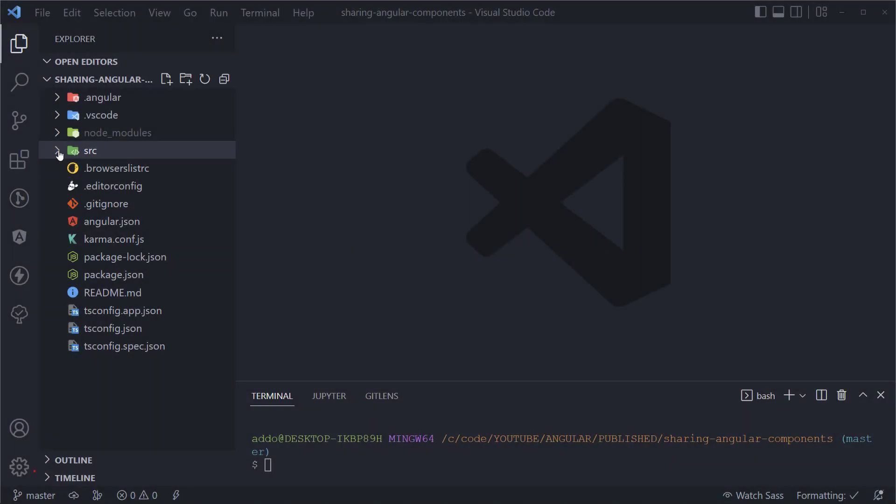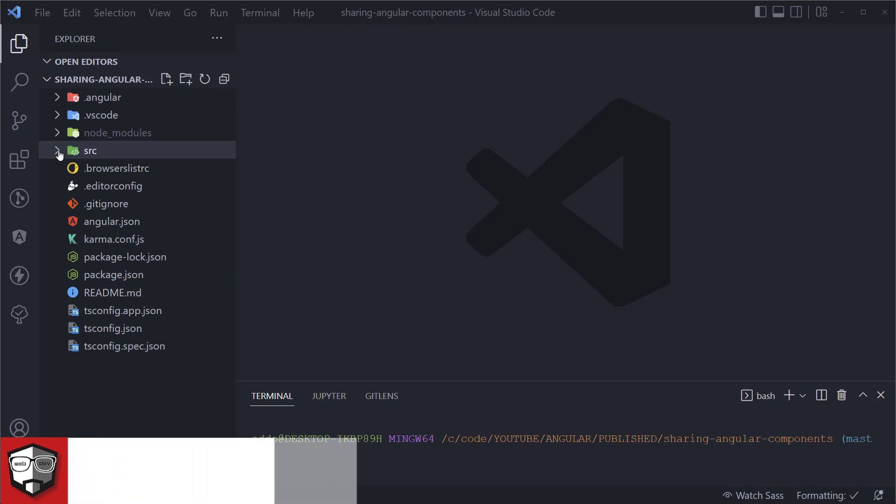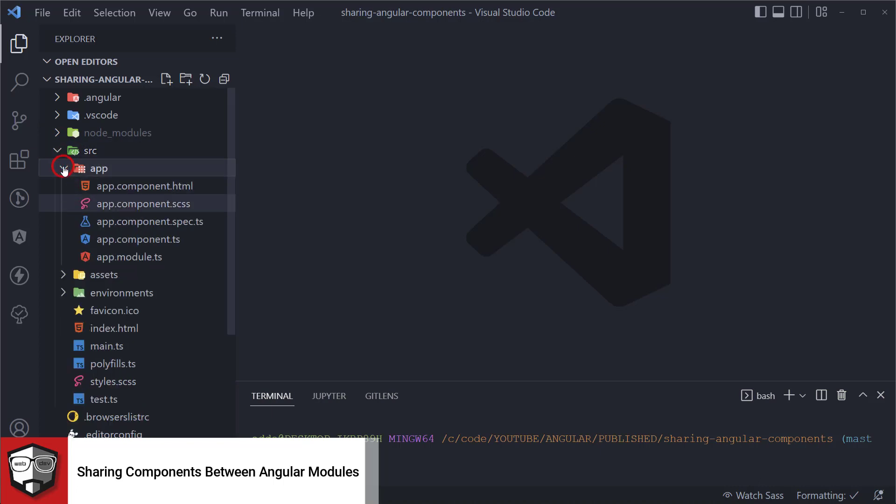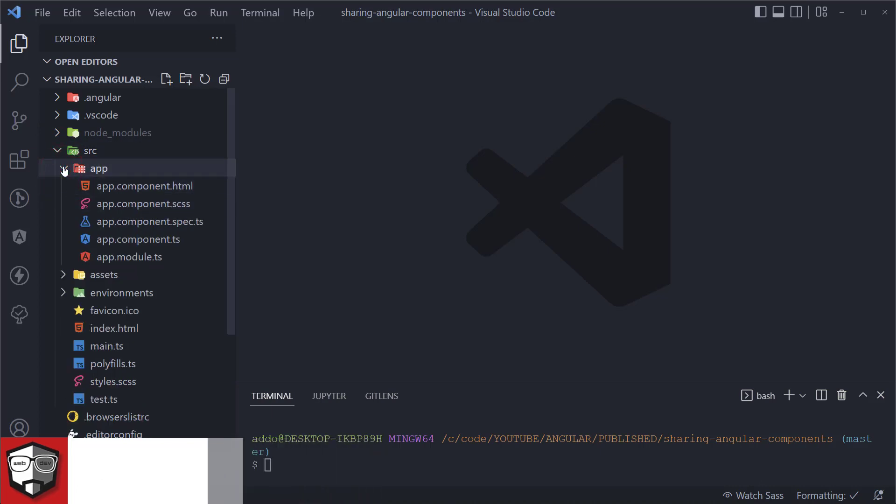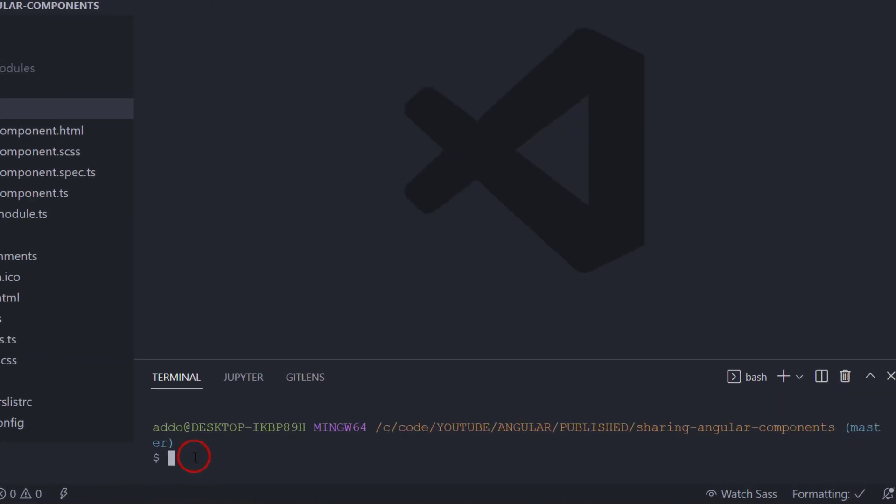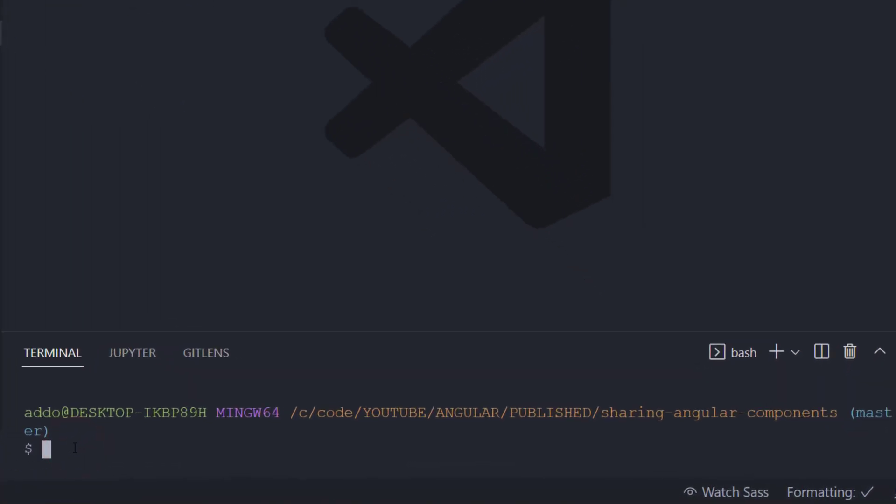So here I have a basic structure from Angular generated by Angular CLI. Now what I'm gonna do is into this app folder, I'm gonna create a new module. To do that, go to your terminal and type ng g as generate m as a module and name that module shared.